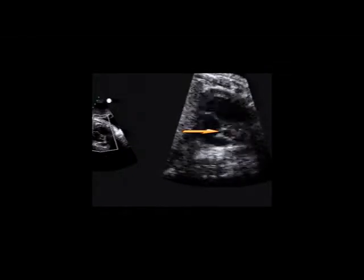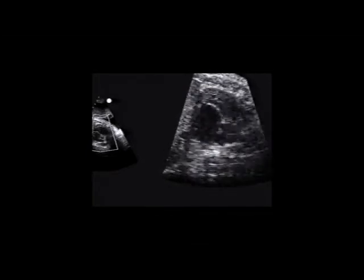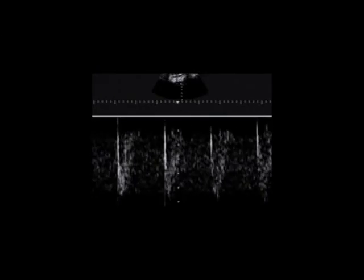В сечениях по короткой оси мы видим нормальную аорту и нормальную лёгочную артерию. В лёгочной артерии регистрируется ламинарный спектр кровотока.